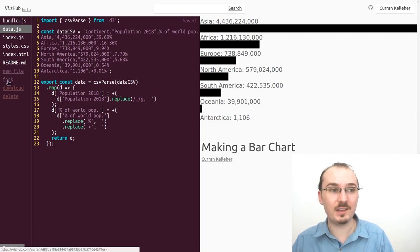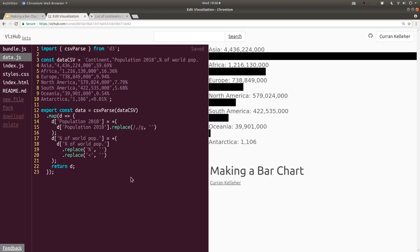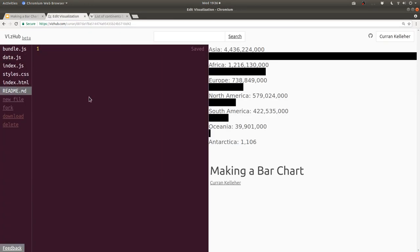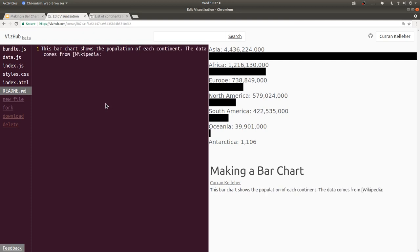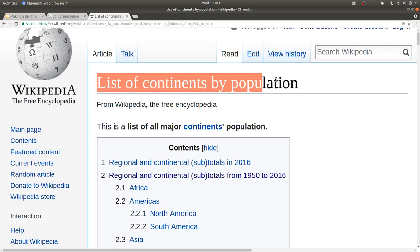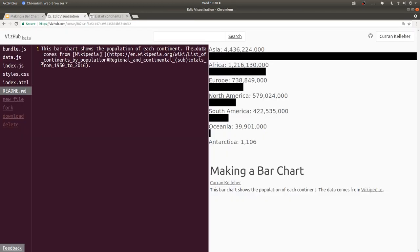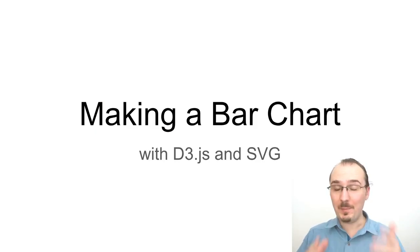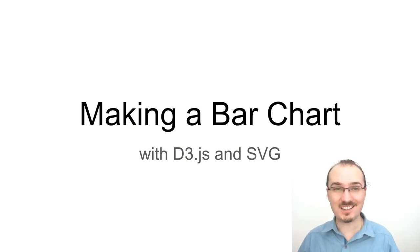You can get started by clicking Fork right here. Make sure you cite the source of your data too — that's something I forgot to do. I'm going to do that by copying this link, editing the readme, and saying 'This bar chart shows the population of each continent. The data comes from Wikipedia:' and pasting the URL. Then I'll copy the title of the article — 'list of continents by population' — and it shows up down here. That's all for making a bar chart with D3 and SVG. Thanks for watching, take care.